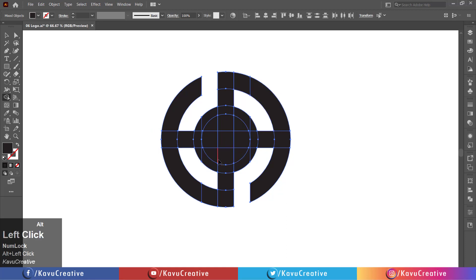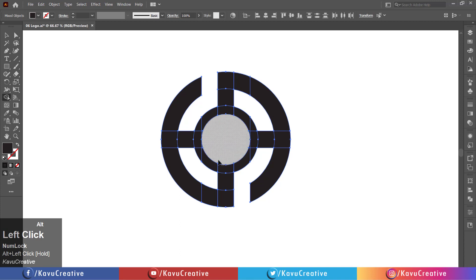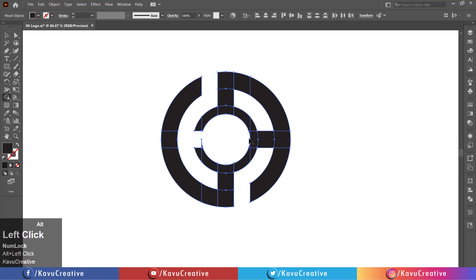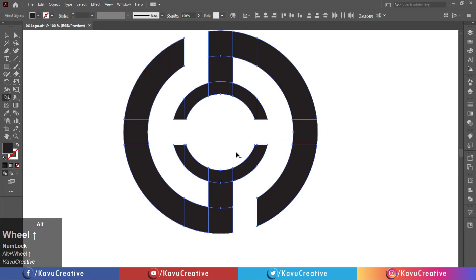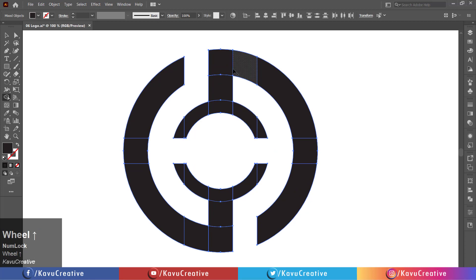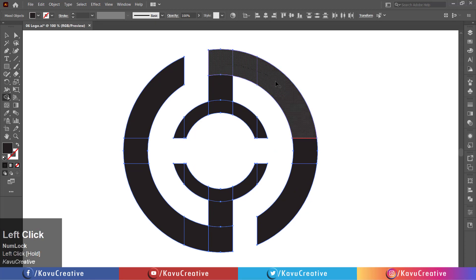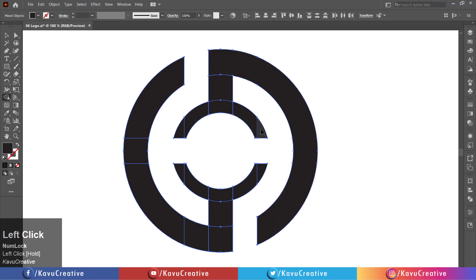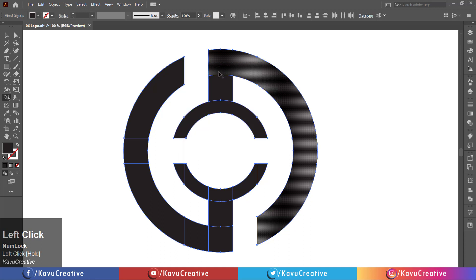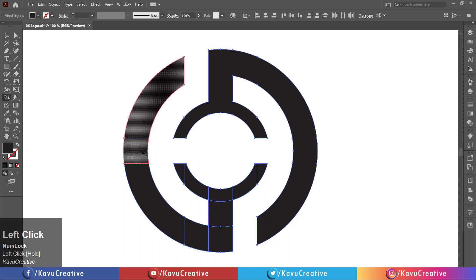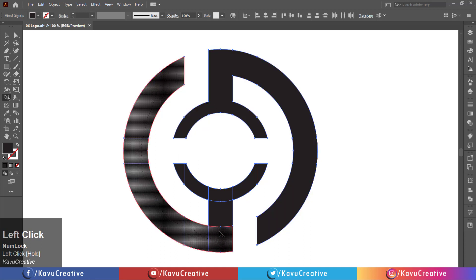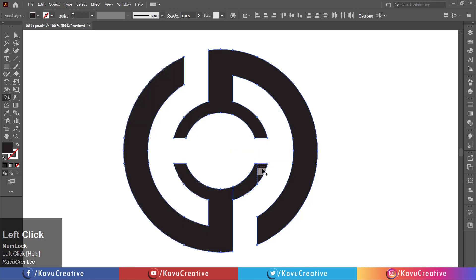When we remove the shape, the pointer indicates the minus symbol. It takes some time. When we merge the shape, the pointer indicates the plus symbol. Make it perfectly.